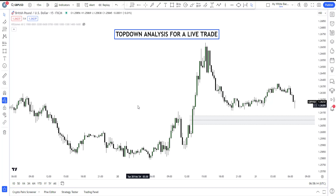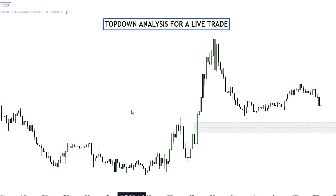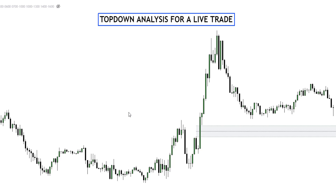What if I record every single trading day of my life, showing you how I do my analysis, how I take my trades, and how the trade goes? In this video I'll be doing a live trade analysis, recording everything for you. This is going to be a top-down analysis for trade entry on GBPUSD or EURUSD. I'll do both and take the best trade out of it.